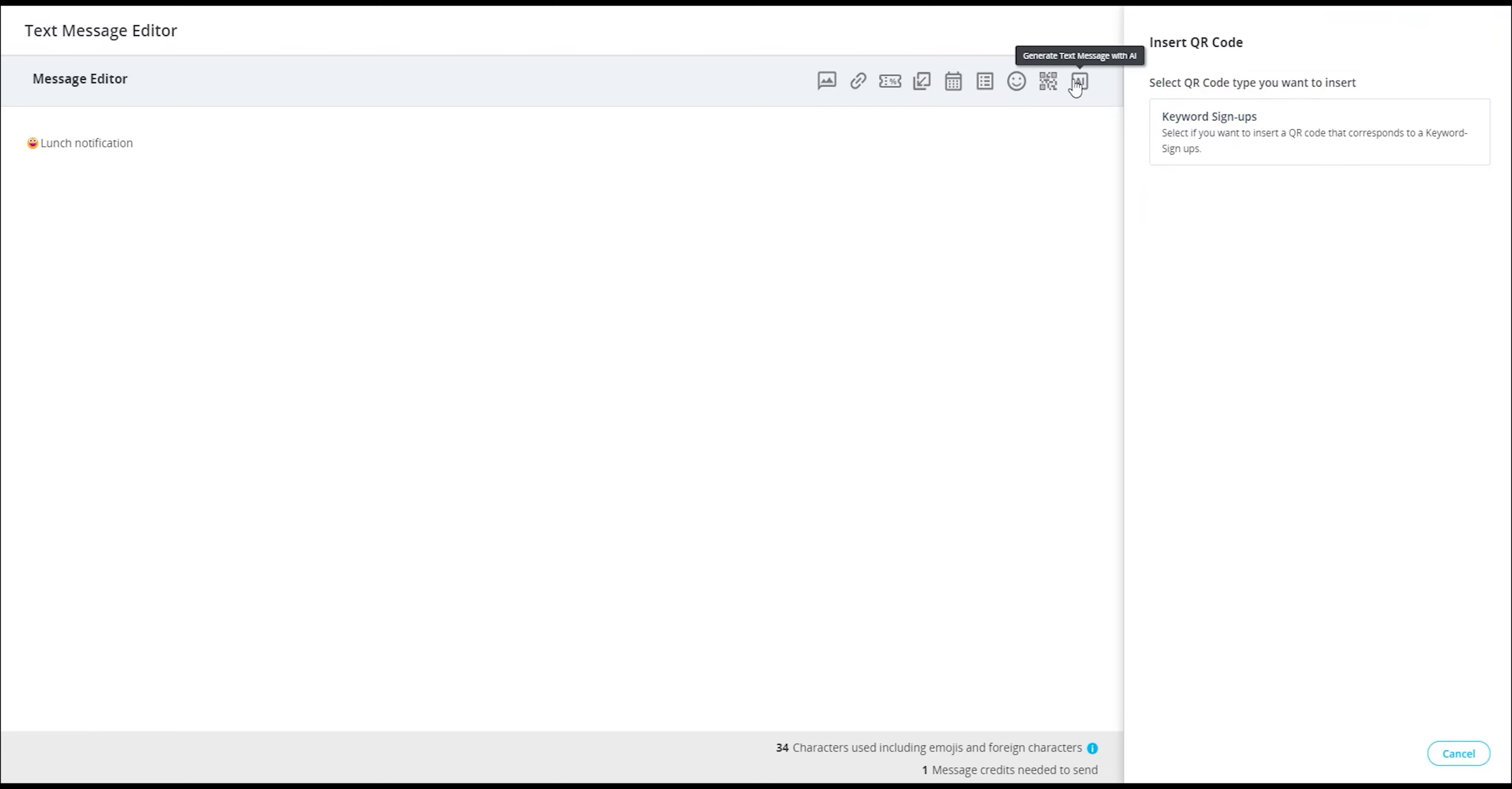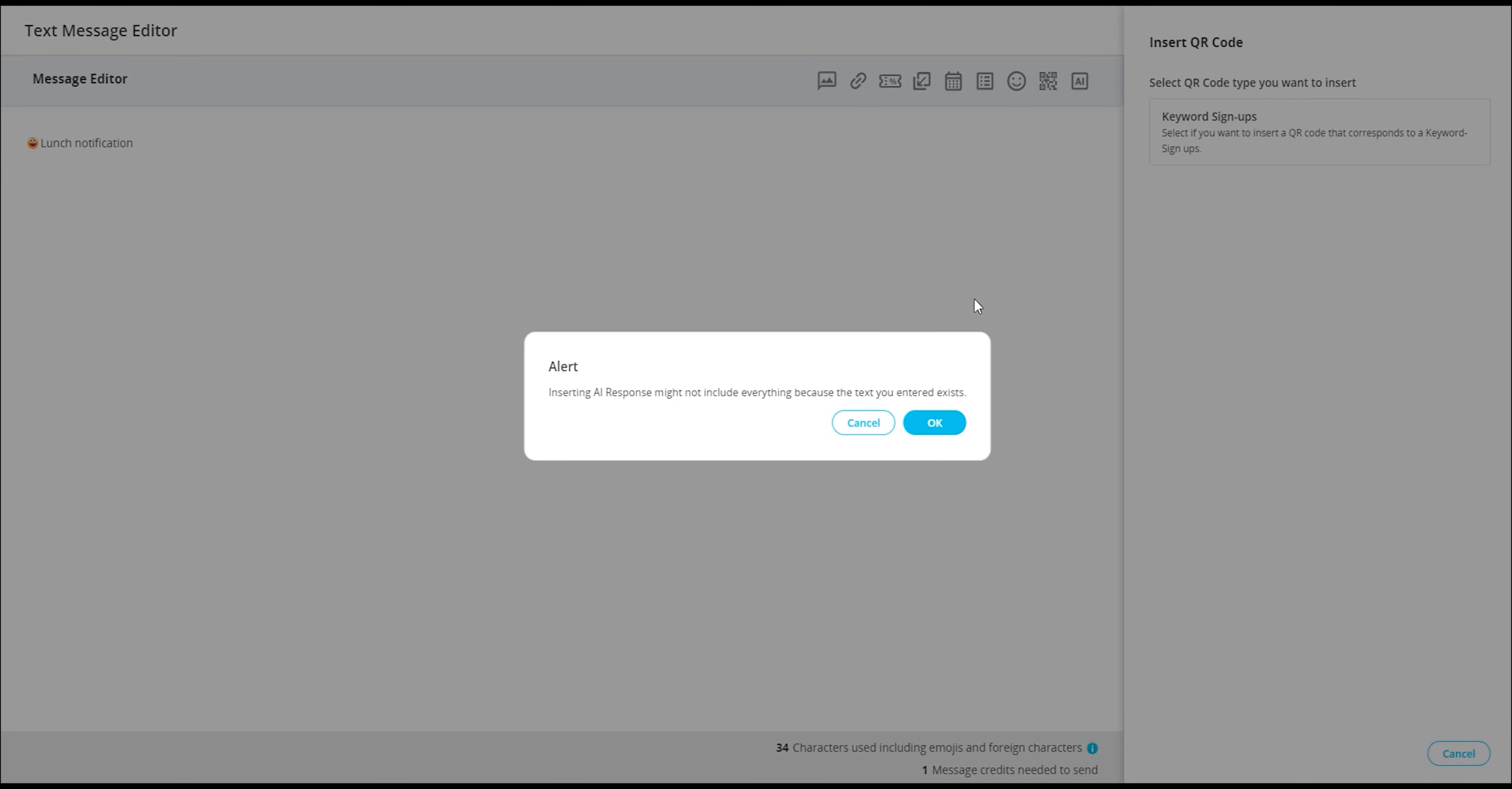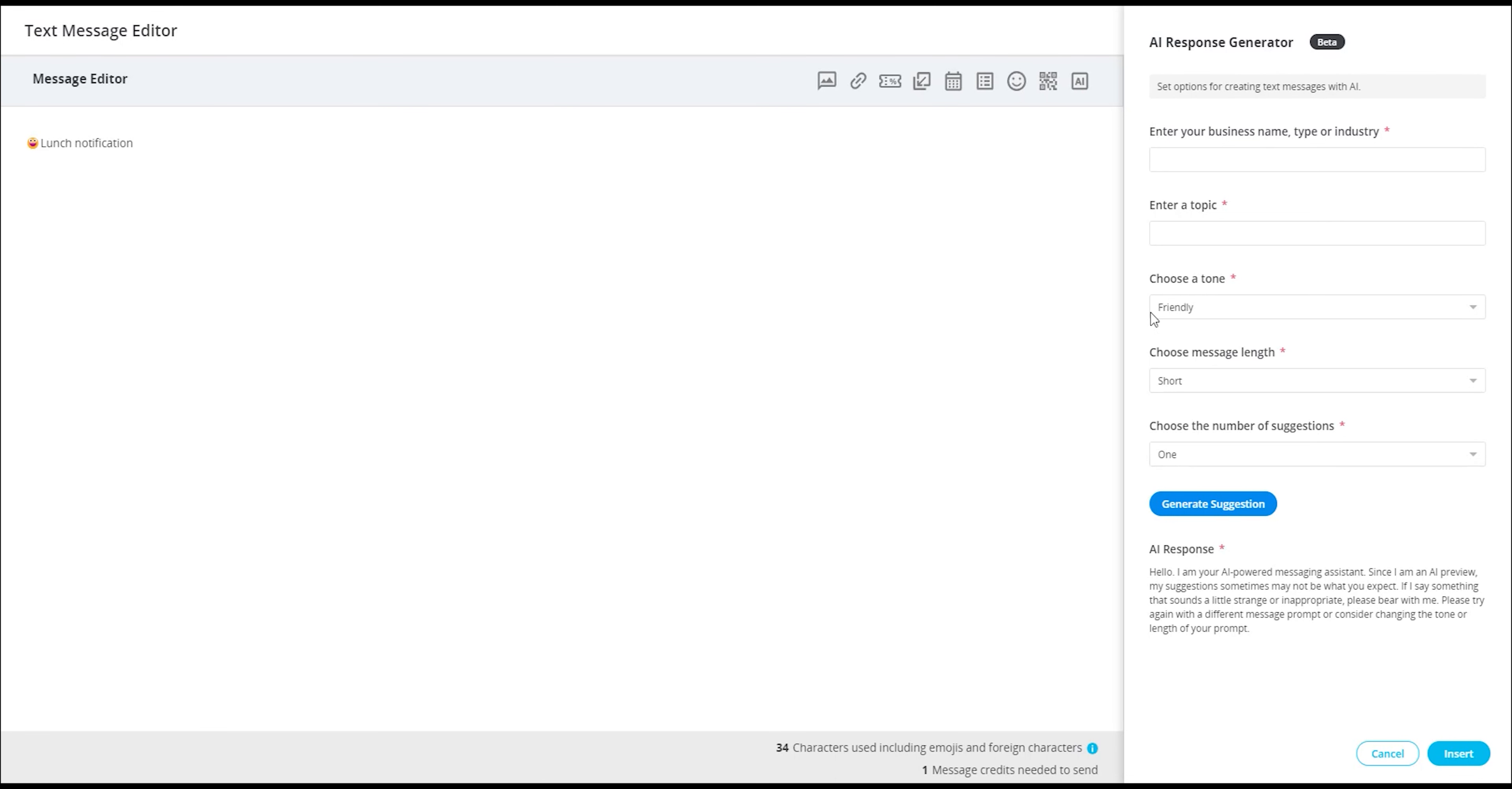Lastly, we have the AI generator, which can be extremely helpful when you're seeking ideas for your message. This feature enables you to generate a message using AI. You can specify the desired message length and tone, making it a valuable tool during the message creation process. We highly encourage you to explore this feature.